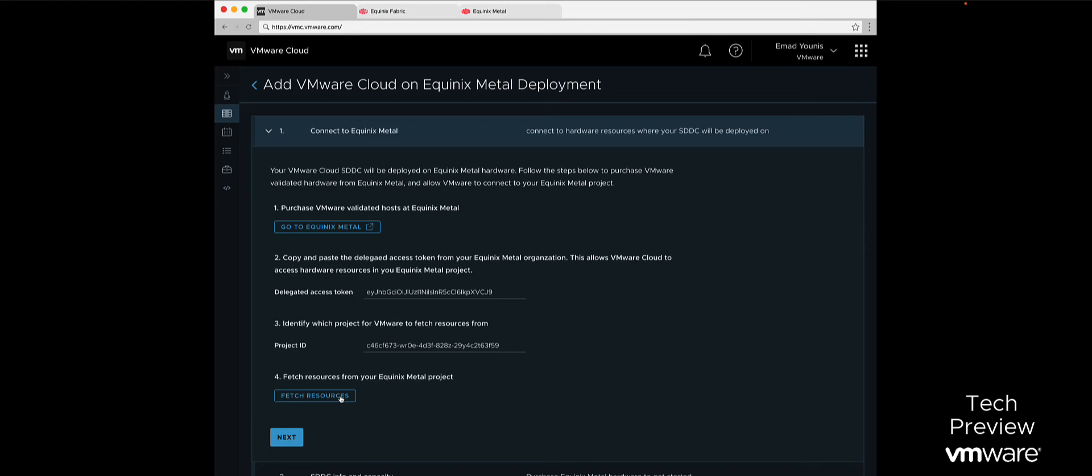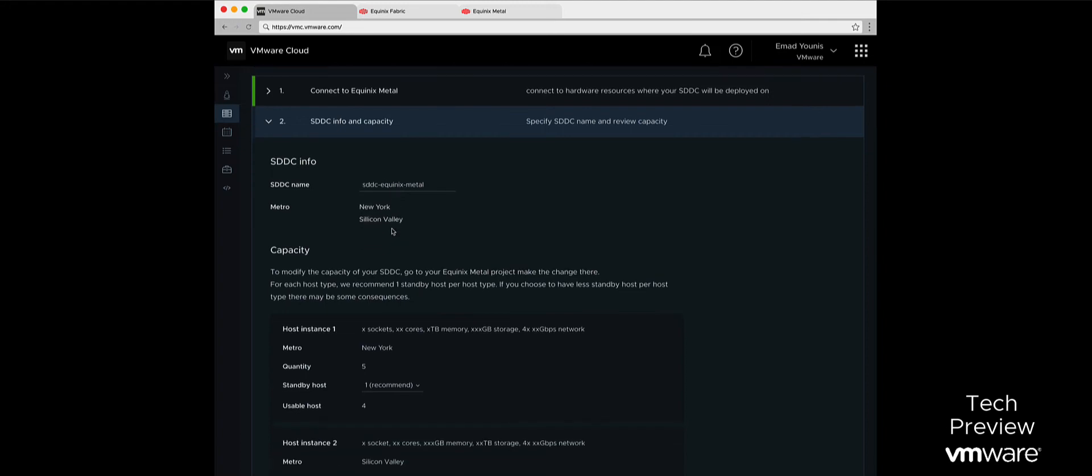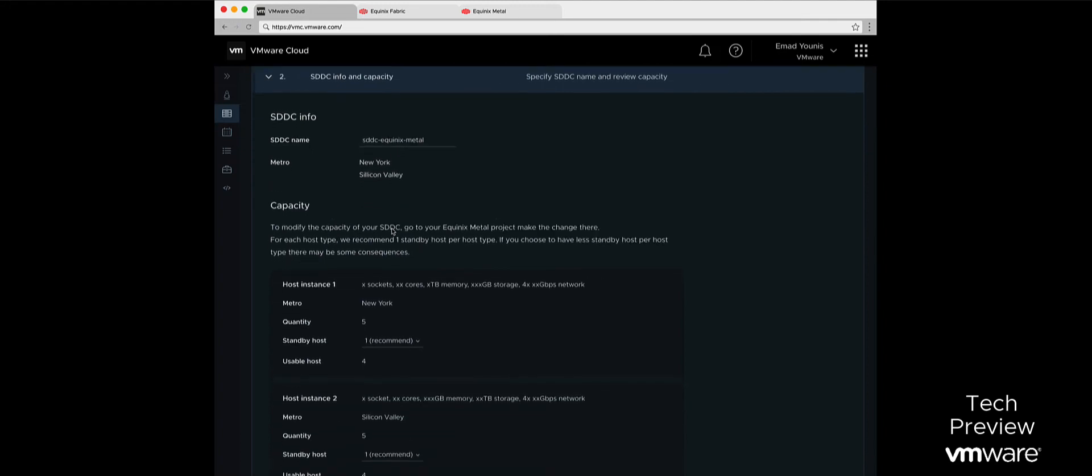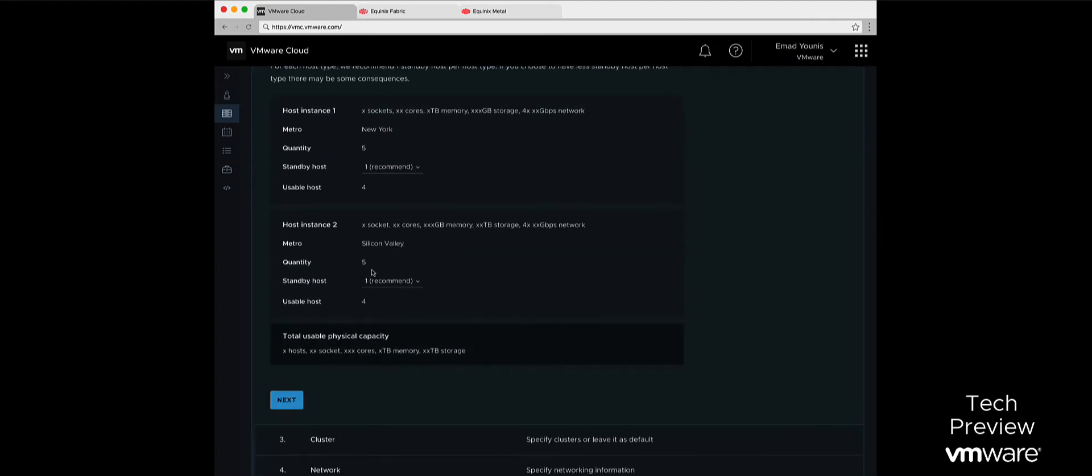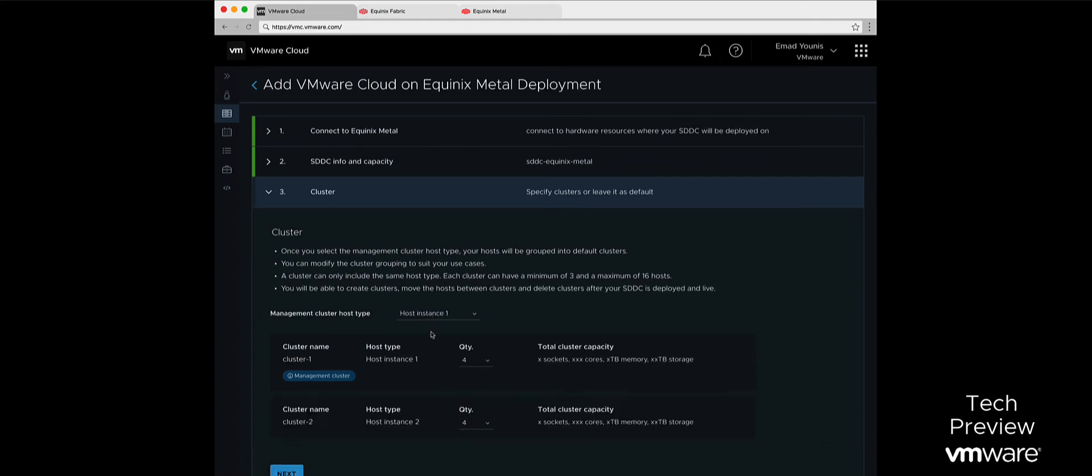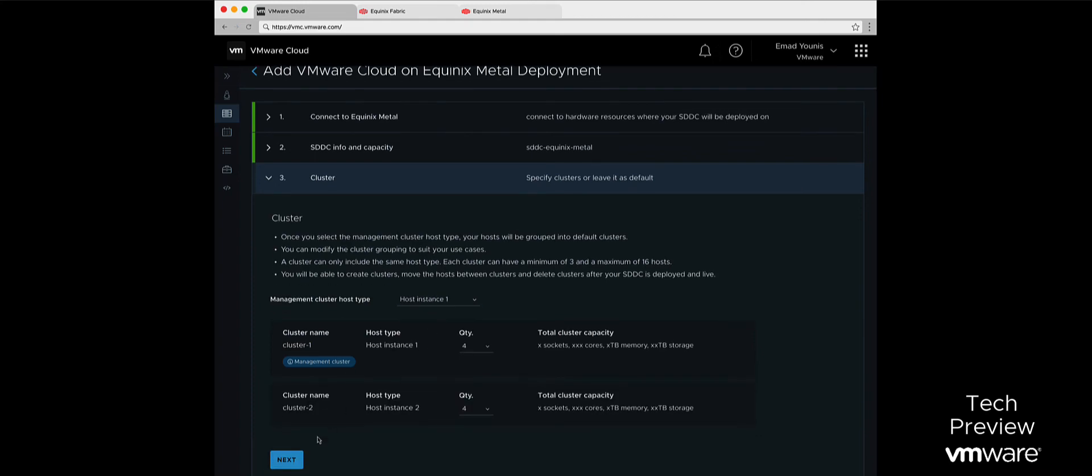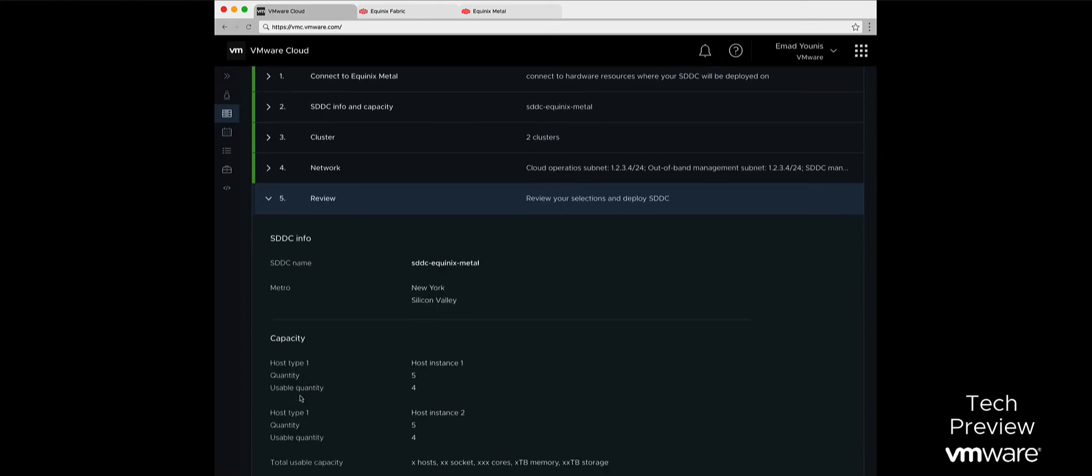We will provide an SDDC name and validate the capacity. Next, customers will select which host type will be associated with the management cluster and which type will be associated with the compute cluster. Finally, we need to provide network information for both management and operations.